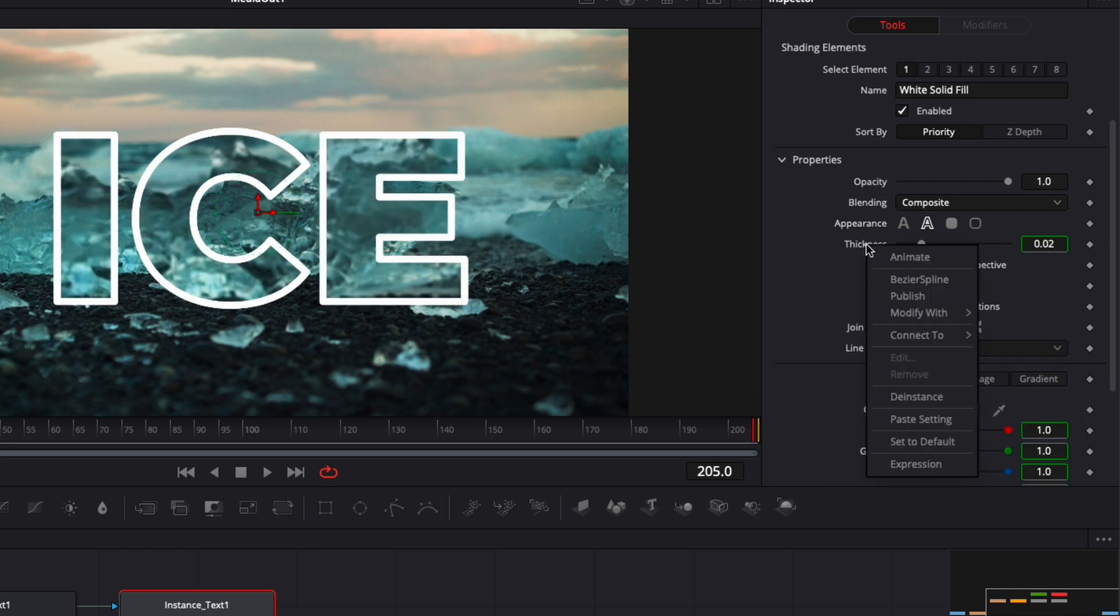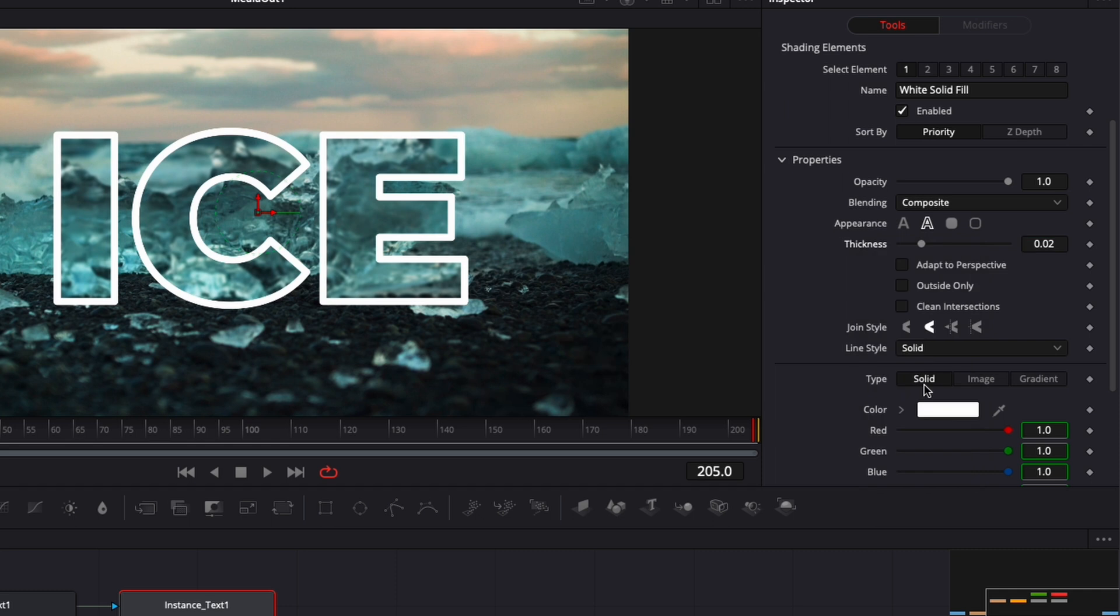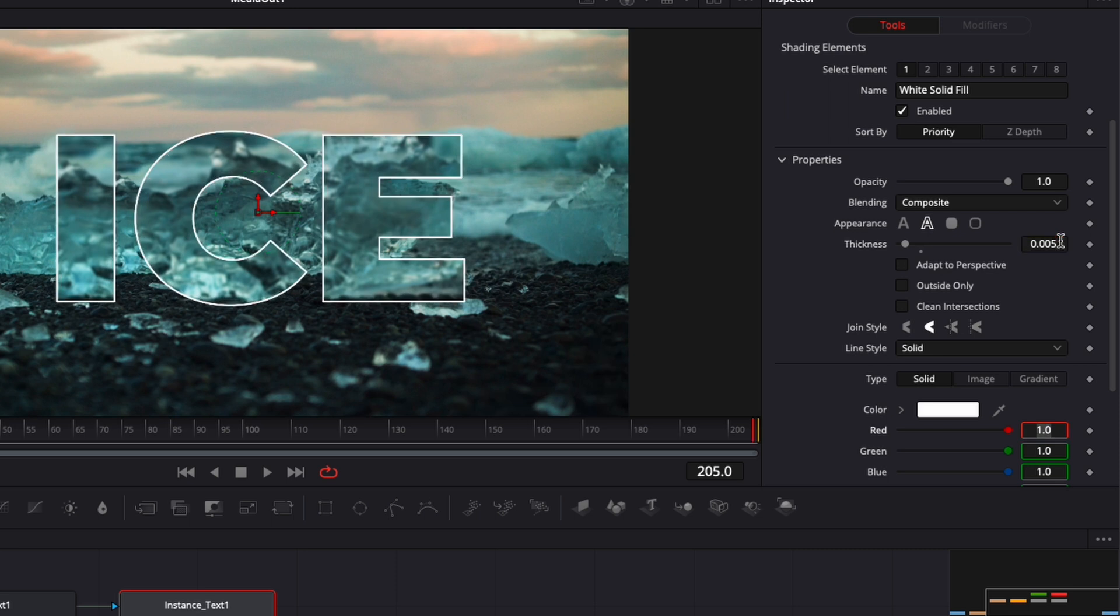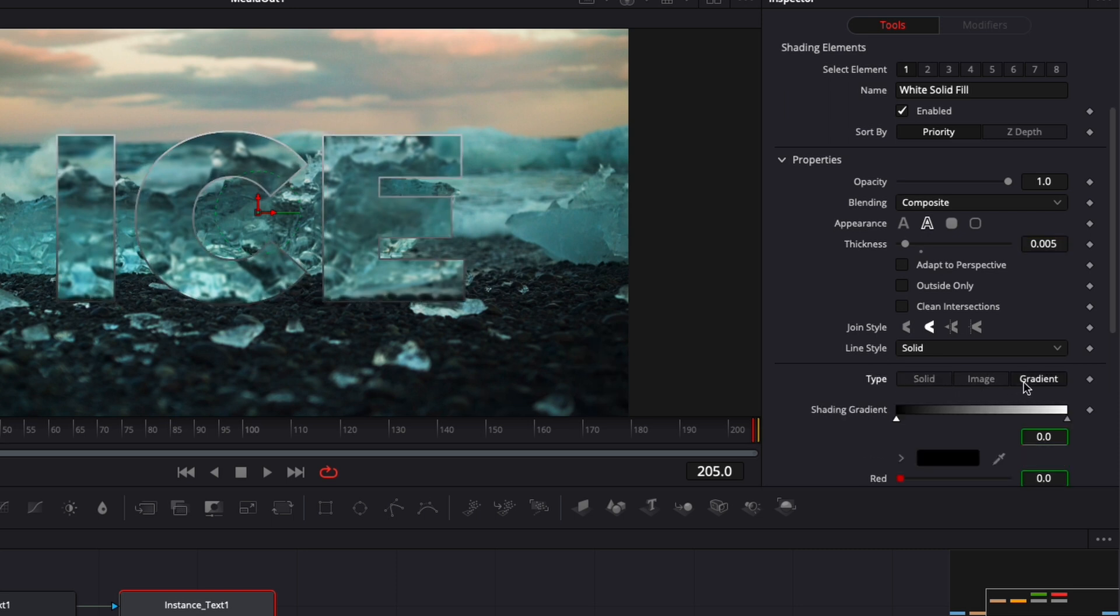Now let's switch the appearance from field to outline. And here I'm going to right click on thickness and I'm going to de-instance it as well. And we're going to switch here the thickness to 0.05 maybe. Yes, I think it's good. Now let's switch from solid to gradient and then we're going to change the opacity here to 0.2.